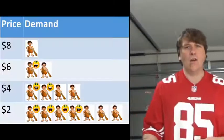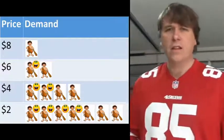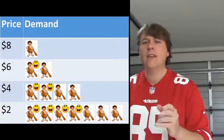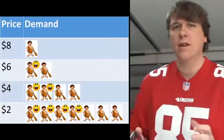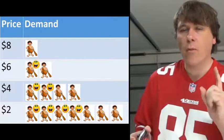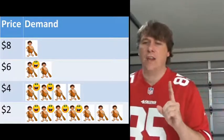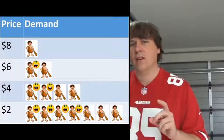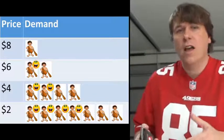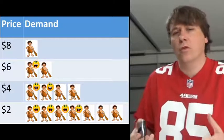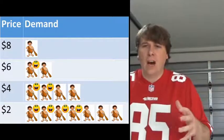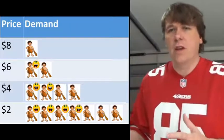Here's another table I've added with smiley faces to represent consumer surplus. At a price of eight dollars you only have one buyer and that person gets no consumer surplus. As the price drops to six, one buyer has consumer surplus and one doesn't. That continues as the price falls — you can see consumer surplus getting larger and larger as the price drops.